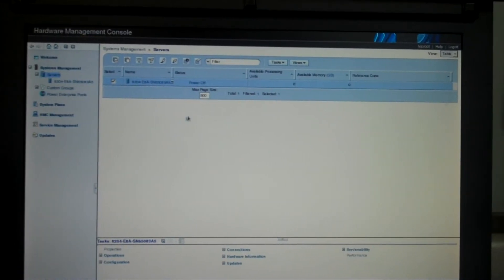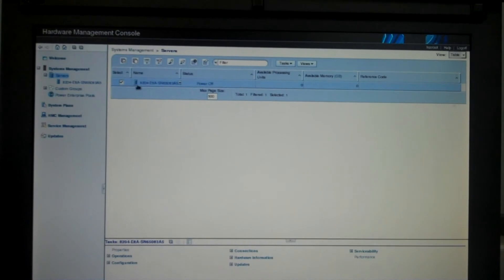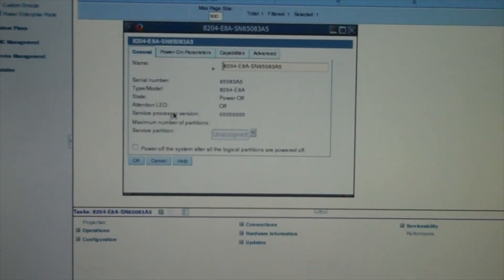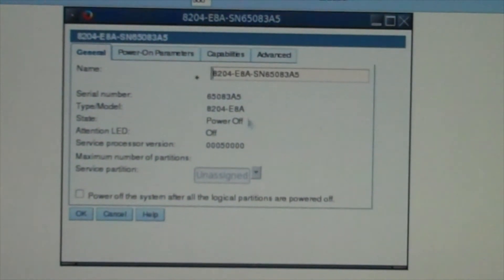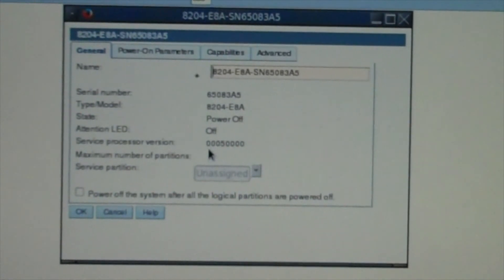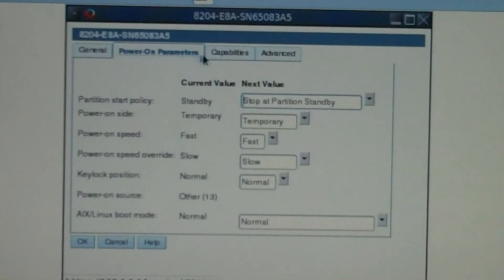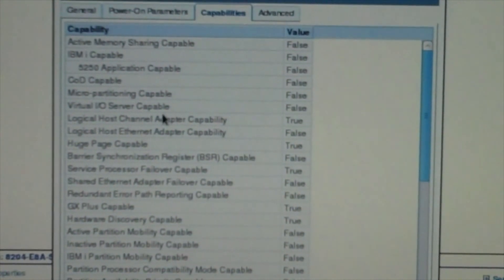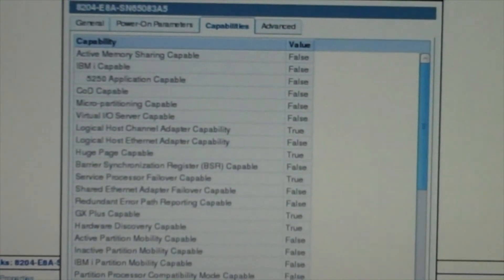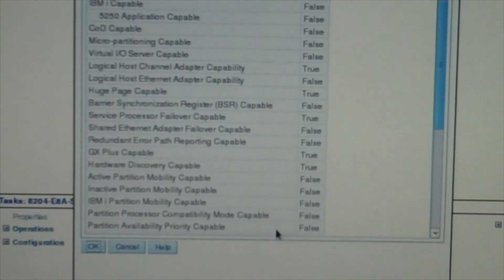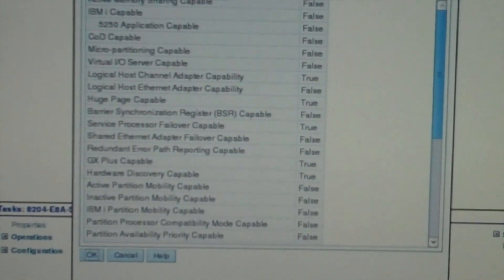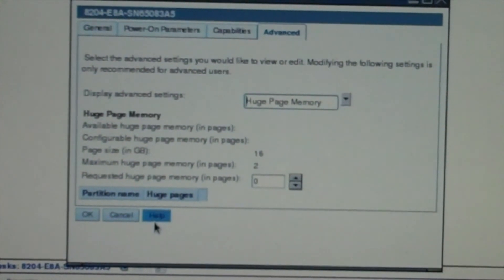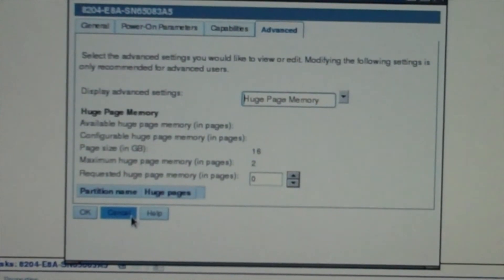I've hooked up a power system and it's already recognized it. Going to properties gives me the serial number of the system, the model number, the state it's in, and the service processor version. You can also do power on parameters, and capabilities — this will tell you if you have COD capability, virtual IO server, and whether any of these things are enabled. Sometimes these won't update until after the box is powered on, so what might say false now might become true.